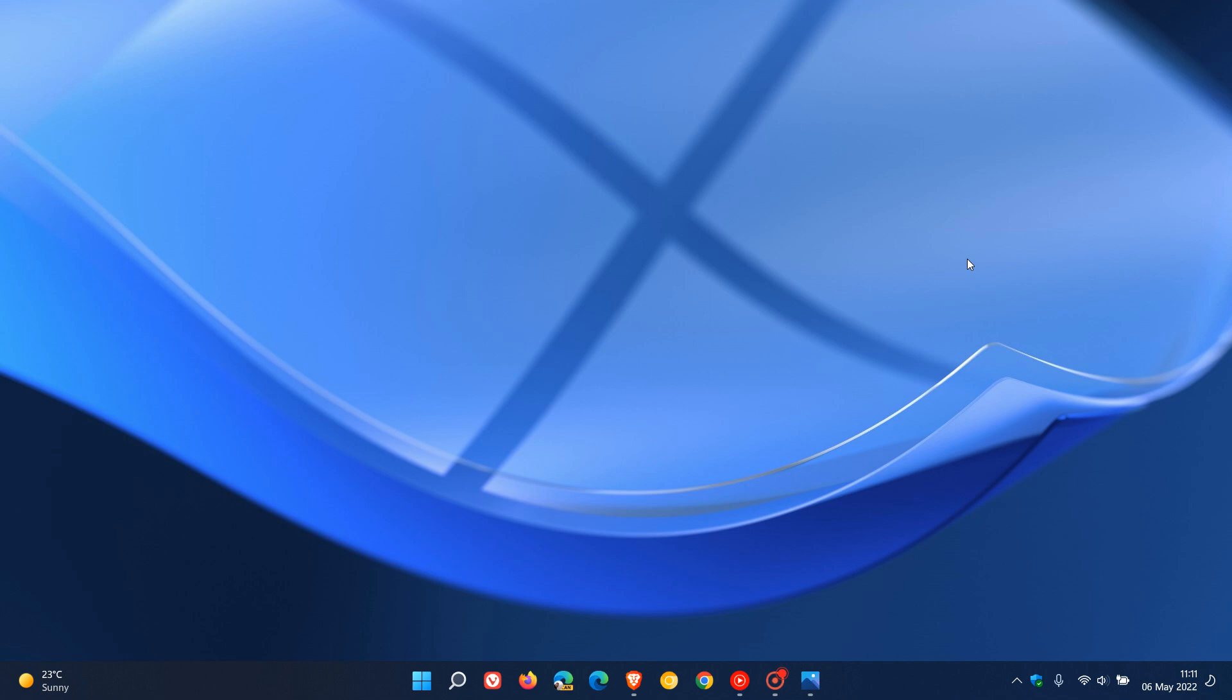And then just to go through some of those fixes quickly, once again, for the fly-out, the fly-out in the system tray show hidden icons. So there are two changes and fixes for that in this latest build. And the second one, they say, they fixed the issue causing the show hidden icons fly-out in the system tray to disappear completely for some insiders. So that's a bug that has been addressed.